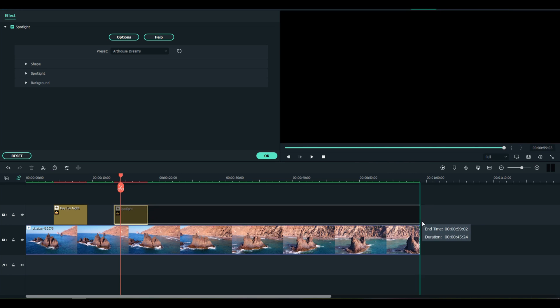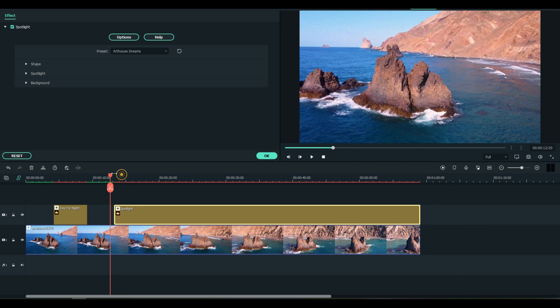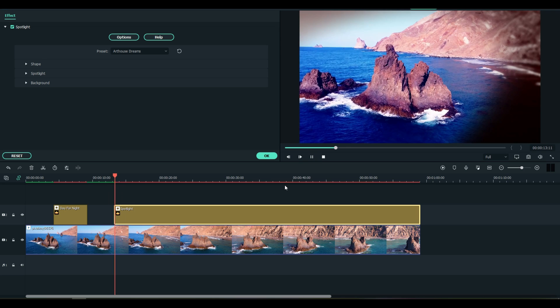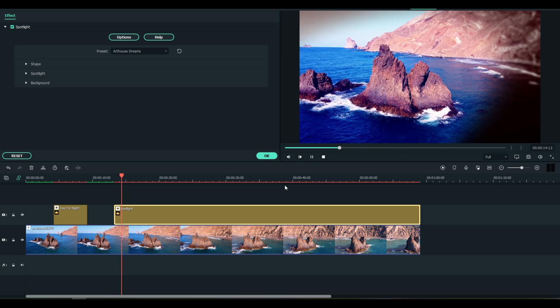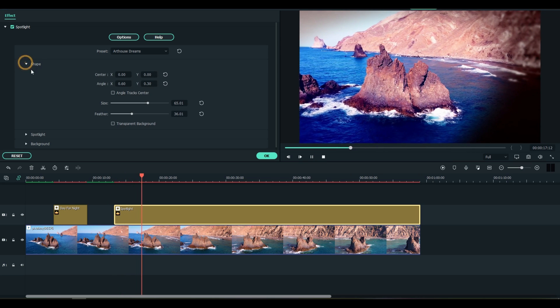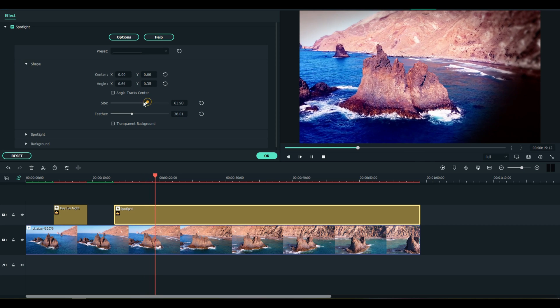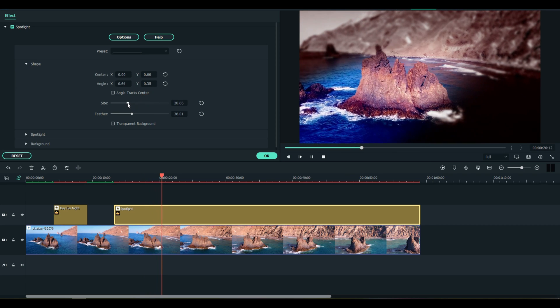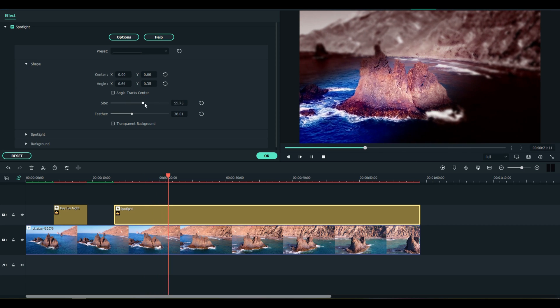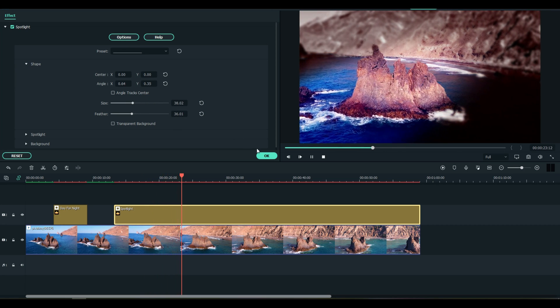So you can get it in the entire clip, whatever you're trying to achieve there. You can also adjust the shape of that light, change the size if you want to try to focus in on something.